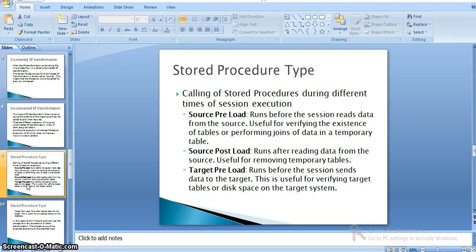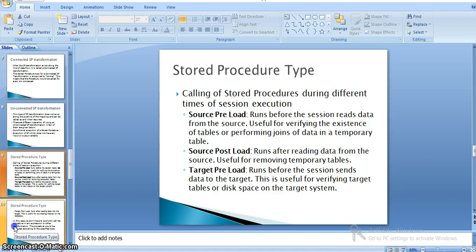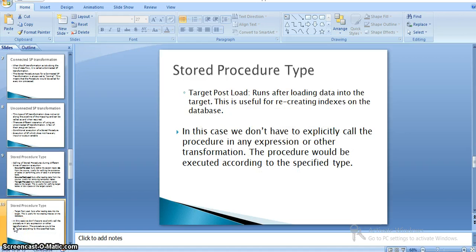Source post load runs after reading data from the source and is useful for removing temporary tables or unwanted data. Target preload runs before the session sends data to the target, useful for preparing target tables. Target post load is the last type — it runs after loading data into the target table, and is useful for recreating indexes on databases where indexes were disabled before the target load.